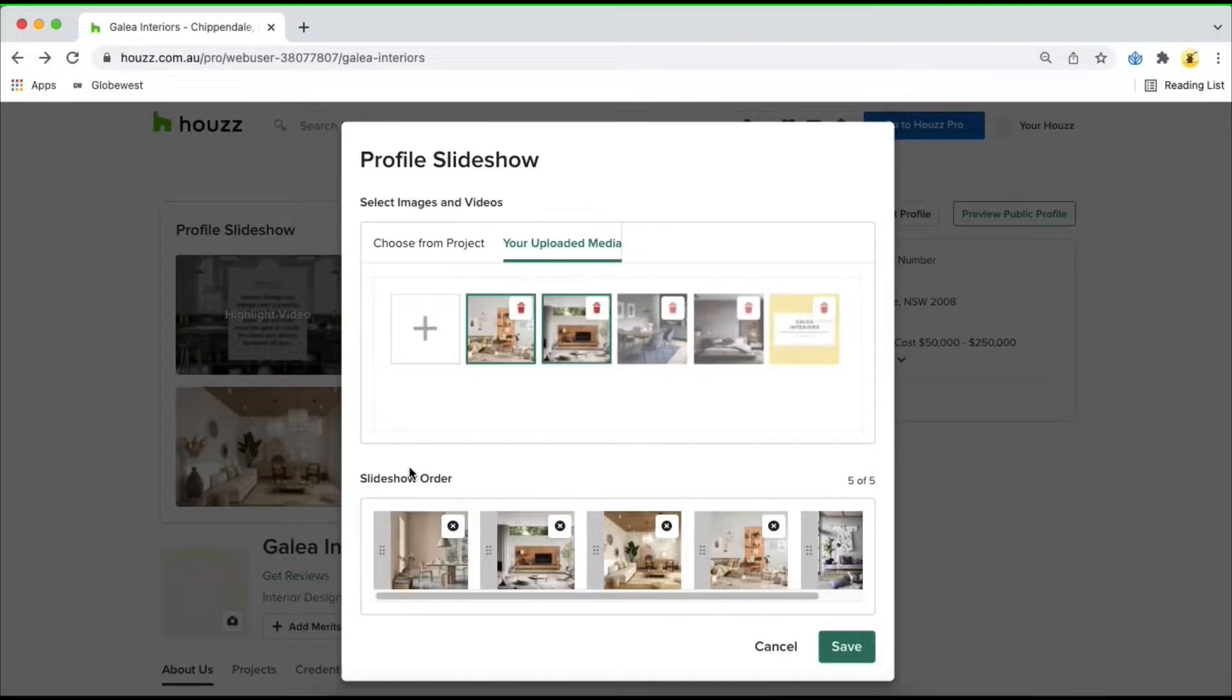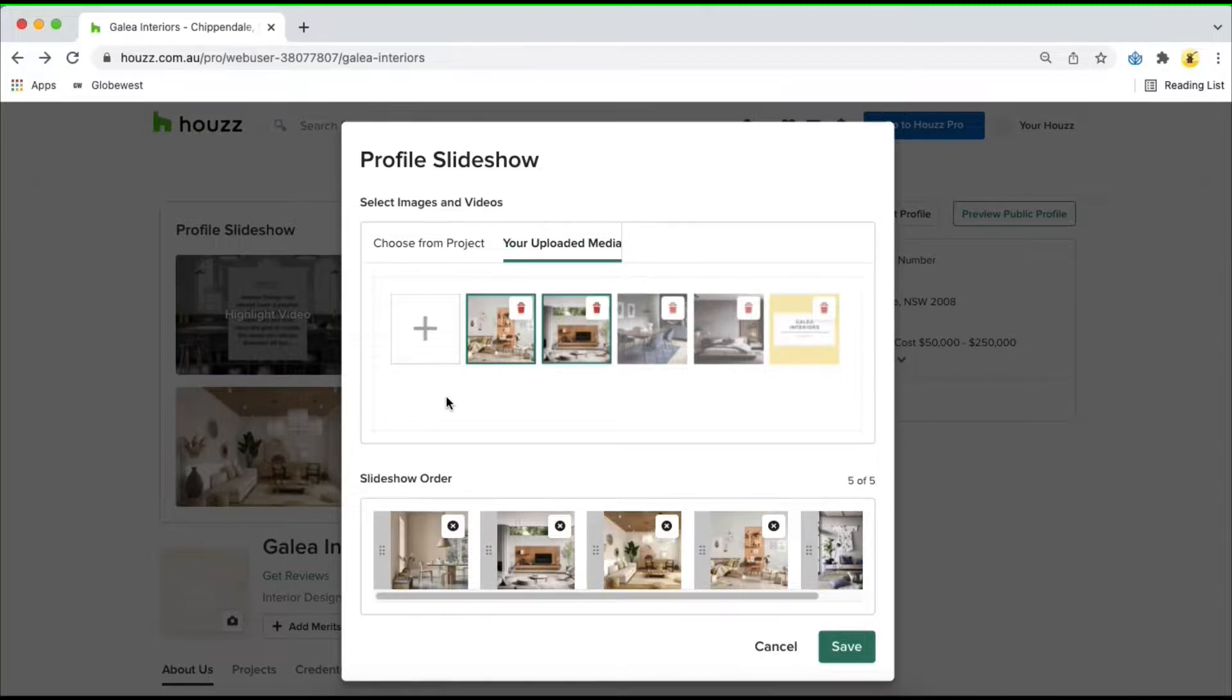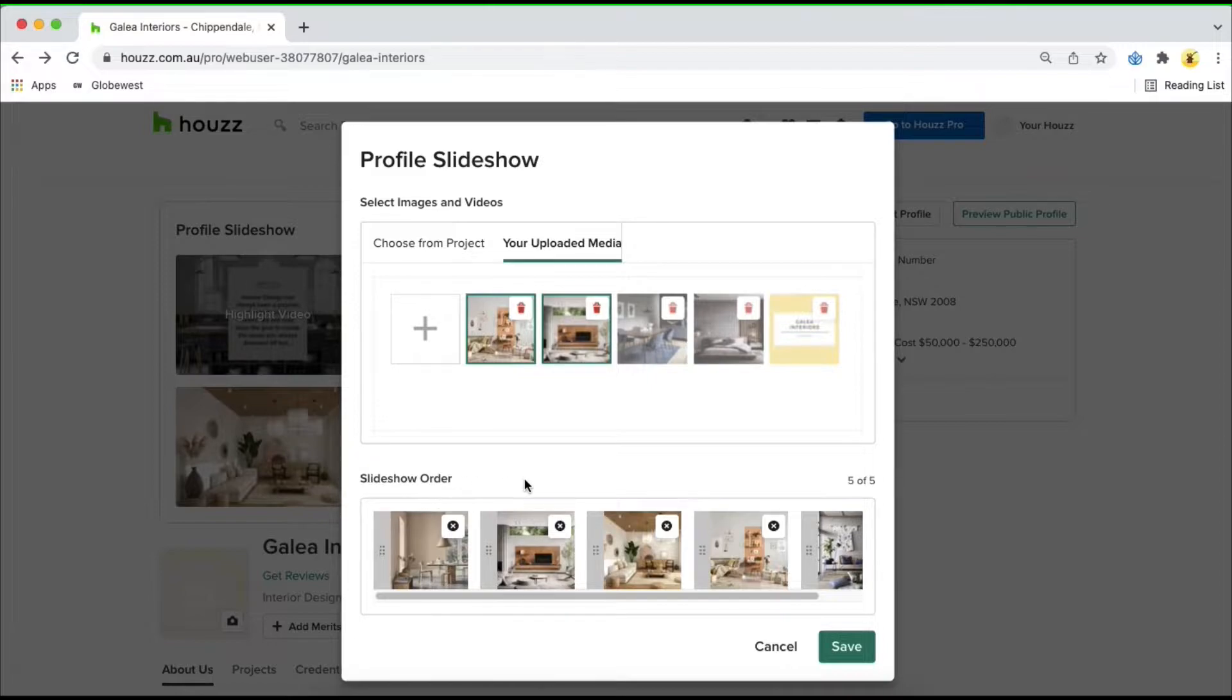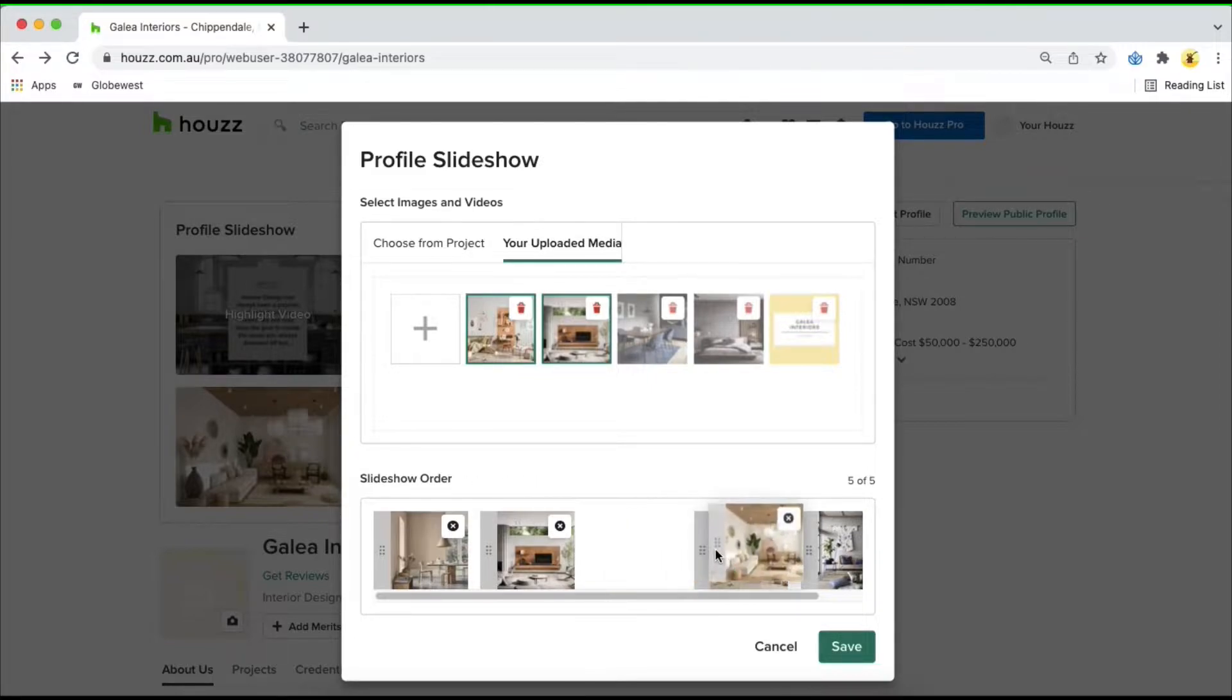This allows you to upload things like pictures of your team or branding videos for example. At the bottom you'll be able to reorder the slides to show which images or videos you want your clients to see first.